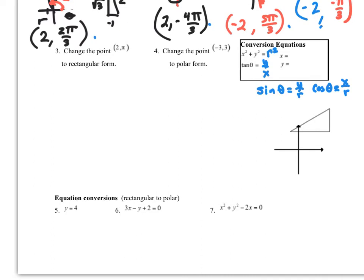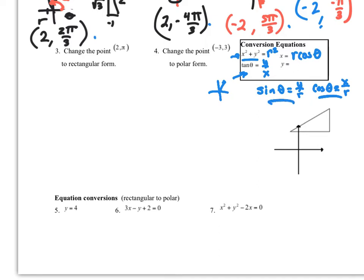Now we want to convert back and forth between polar and rectangular. We know that r squared equals x squared plus y squared, so r equals the square root of x squared plus y squared. The tangent of theta is y over x. To get x and y from polar, we use: x equals r cosine theta, and y equals r sine theta — these come from the cosine definition, cosine of theta equals x over r.